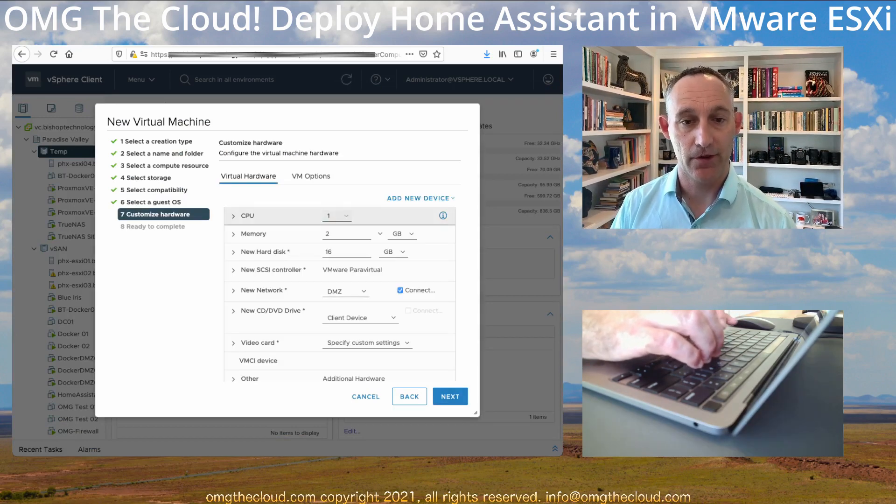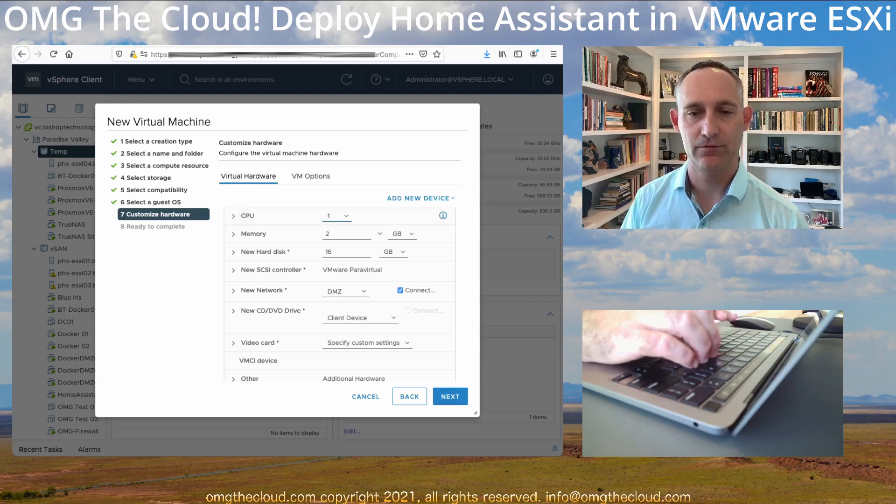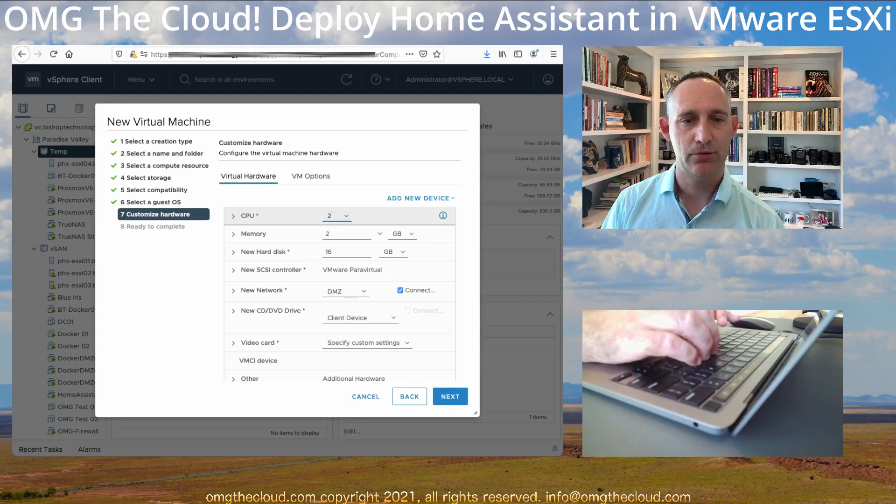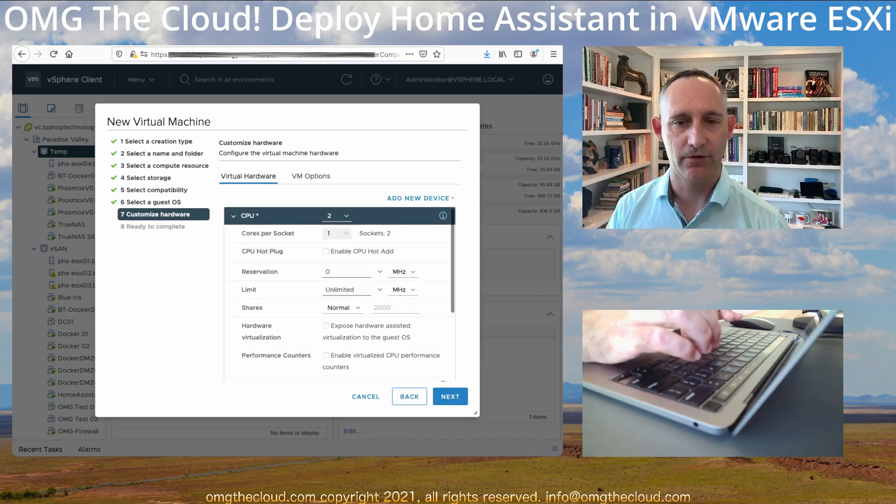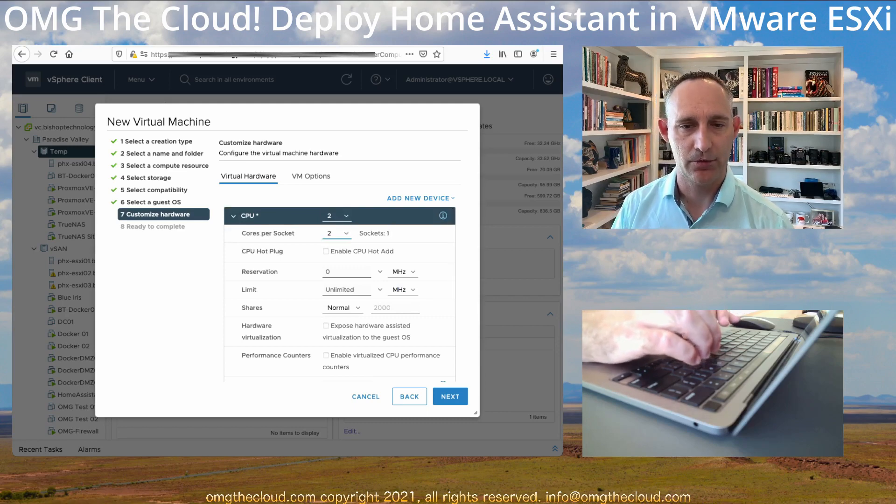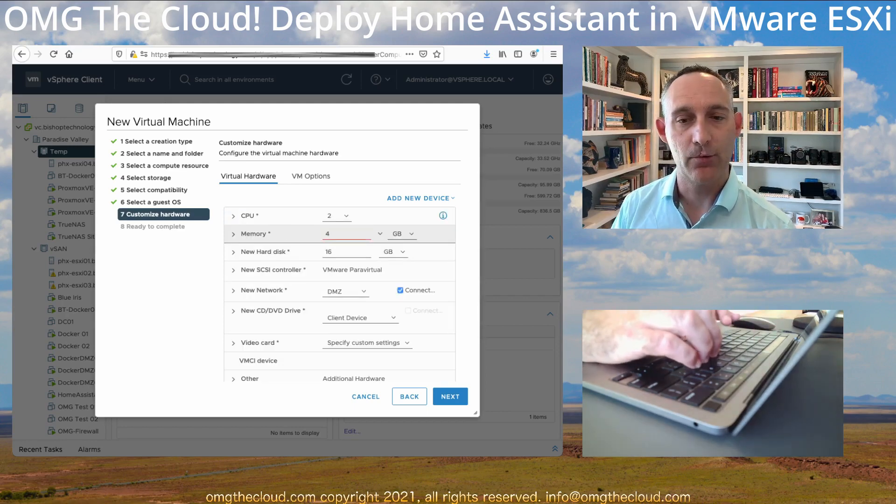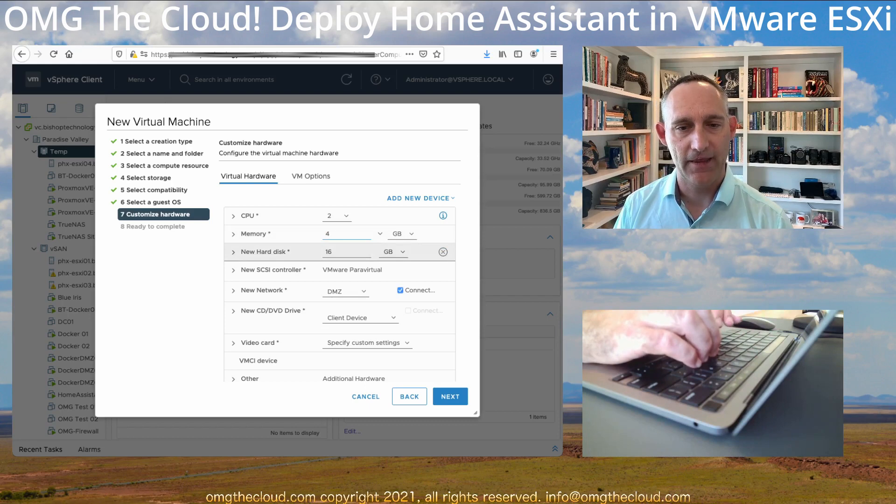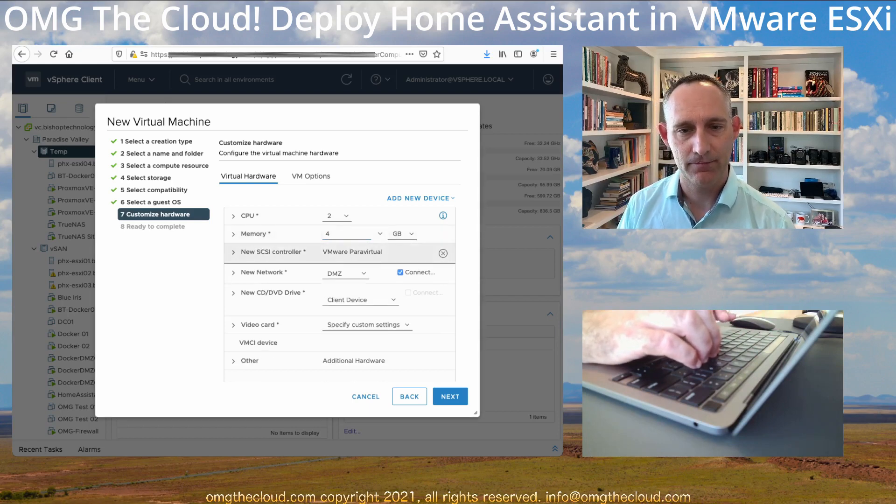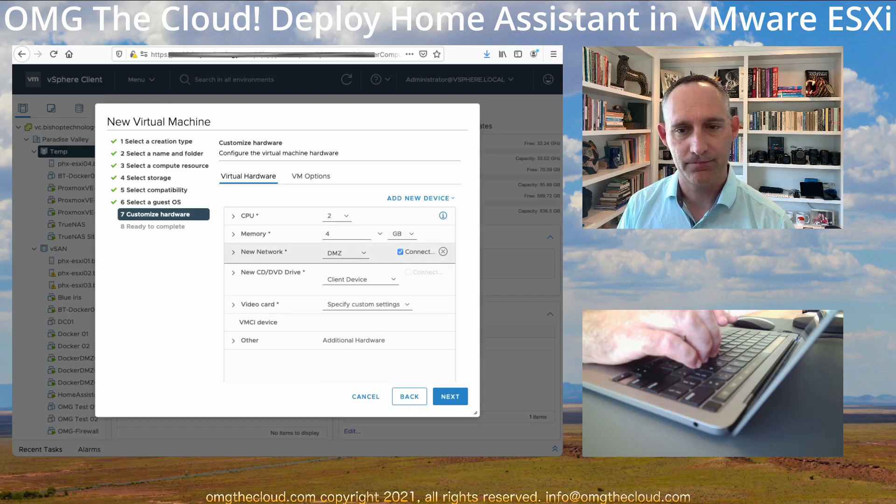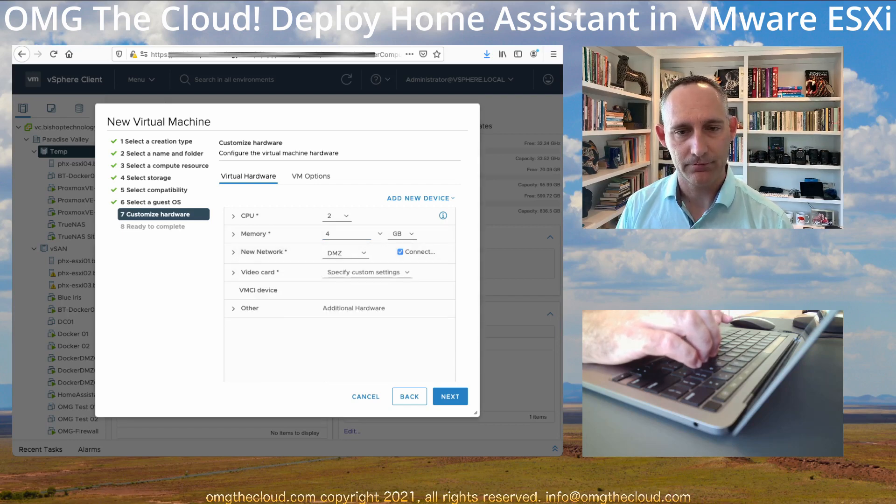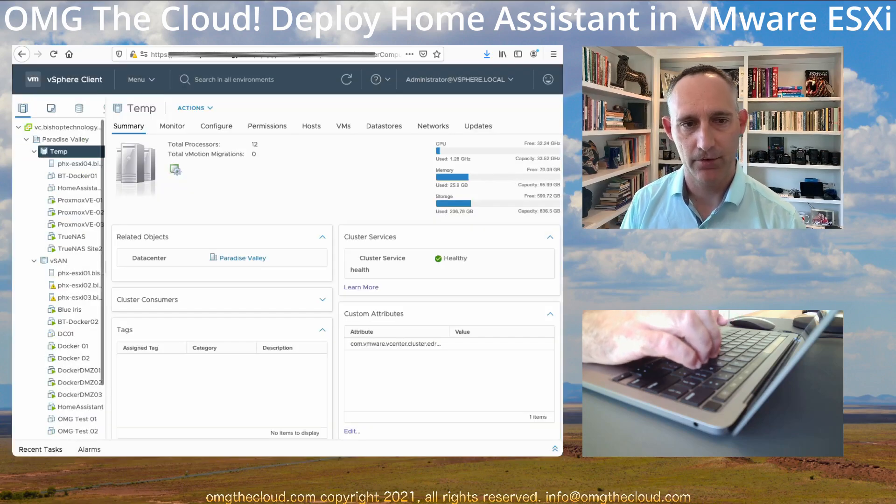Okay, so for the hardware, this is where we need to make some changes. I want to give it two vCPUs. I want to make sure those are on a single socket. Two cores per socket, one socket. Let's give it four gigs. And then the hard disk, we're actually going to delete that. We are going to delete the SCSI controller. And we're going to delete the CD-ROM drive. Next. And finish.